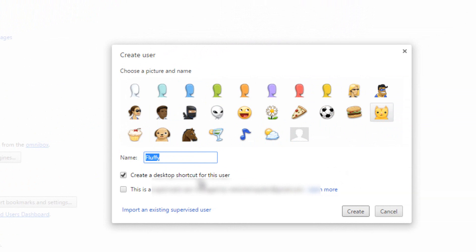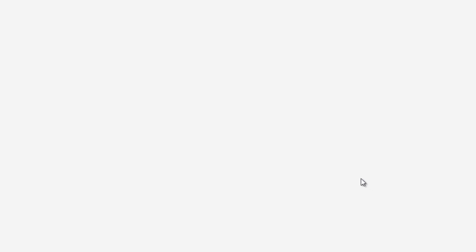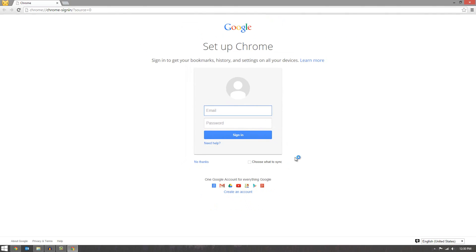And you can even create a desktop shortcut for the user. And now you can also hit Supervise, so there's a supervised value. And hit Create.